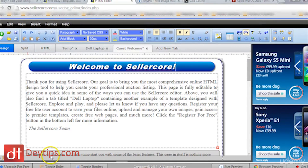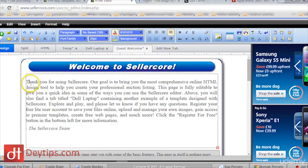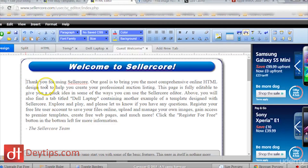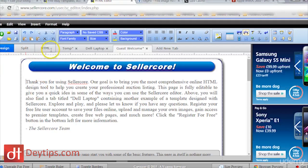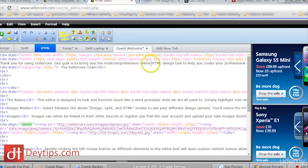Now you know how to get an image on Sellercore, you're also going to need to know how to get a video on there. You'll notice I'm in the design tab. When I click on the section I'm editing and then click on HTML, it's going to take me to the HTML version of this — and that's what I need when I want to put a video in here.